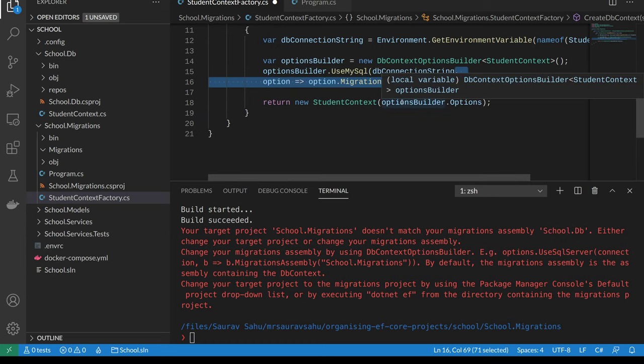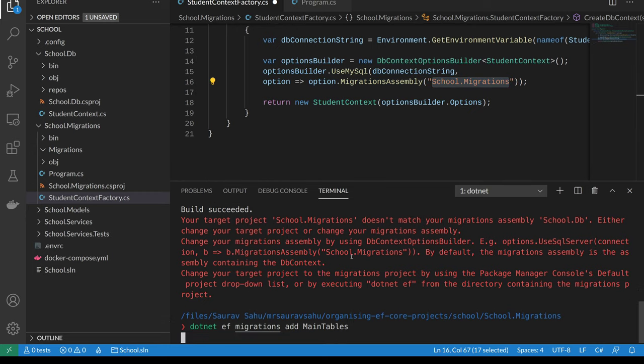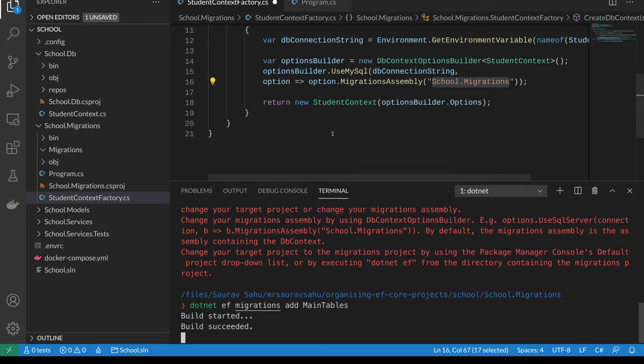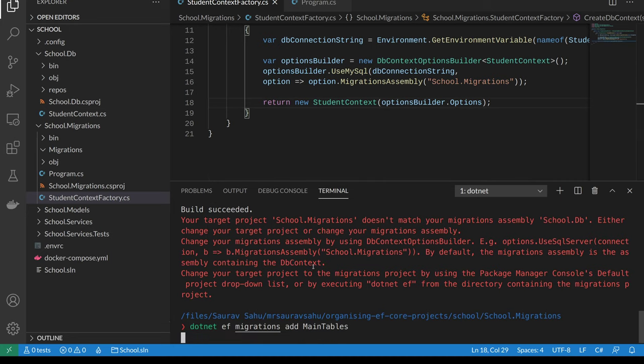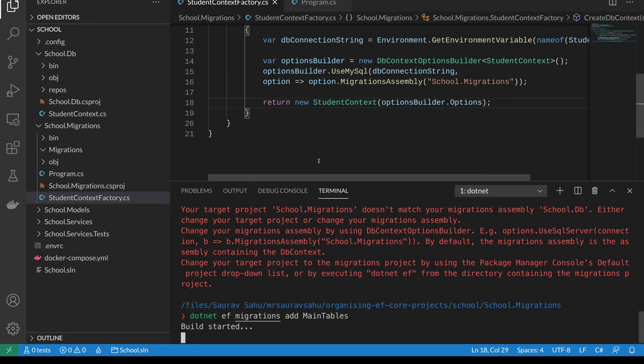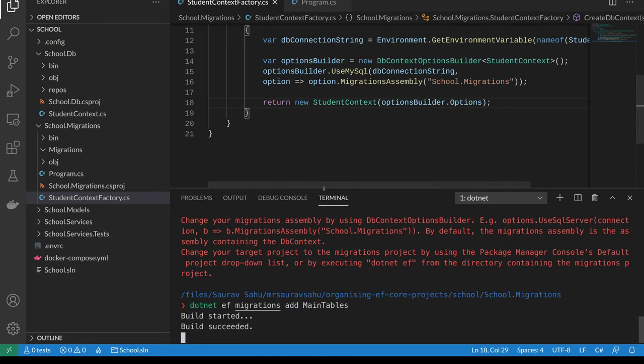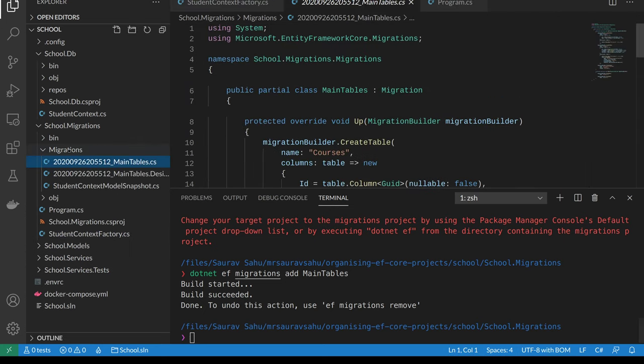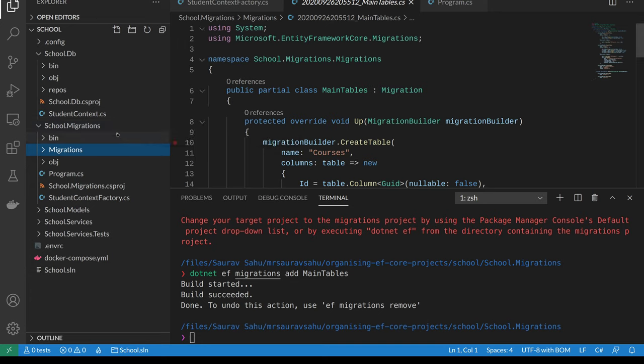To fix that, you just pass an anonymous function here and tell that the migrations assembly is school.migrations. Then when you generate those migrations, EF Core will generate them in the specified assembly. I didn't save that - my bad. And now the migrations are generated.